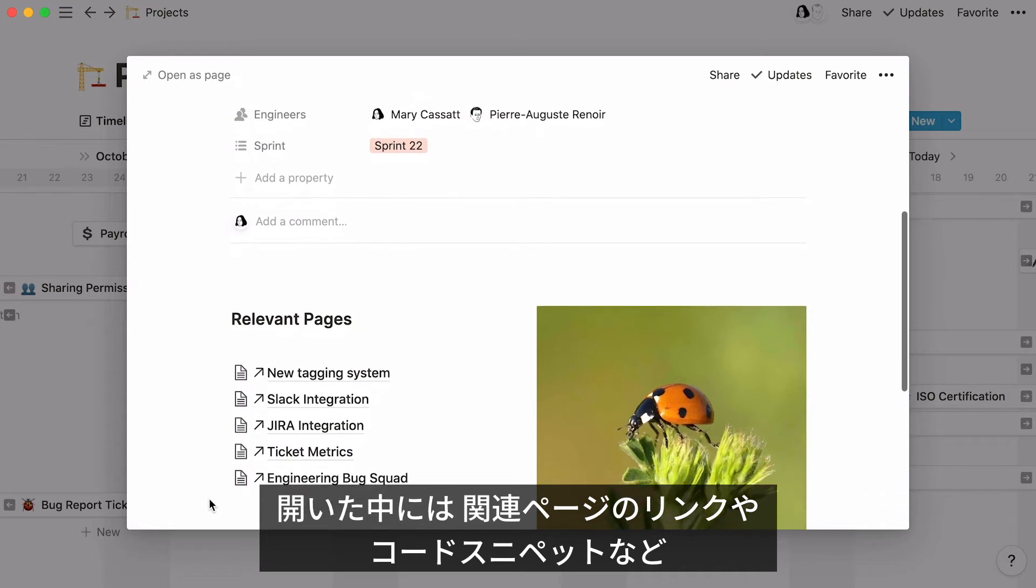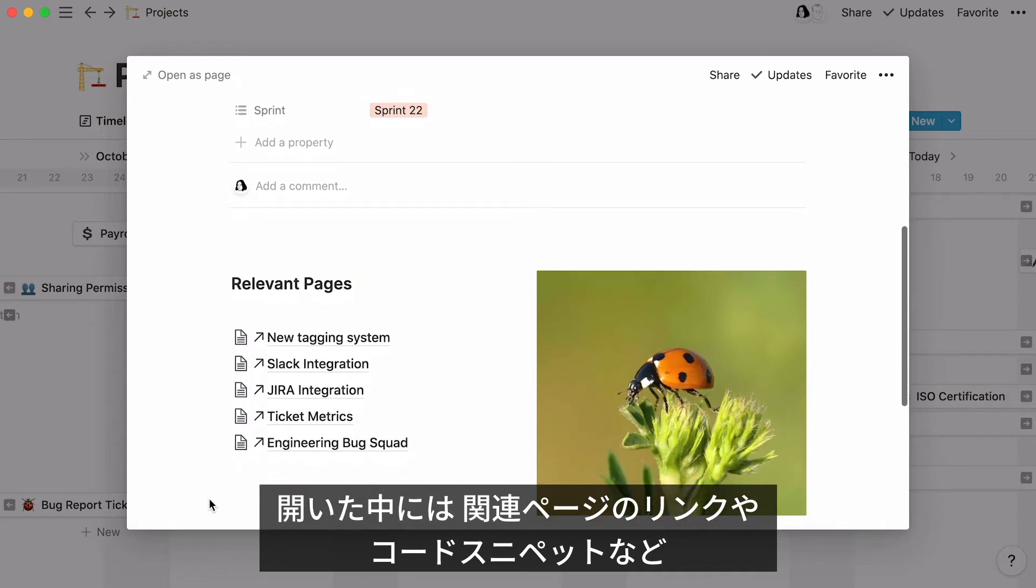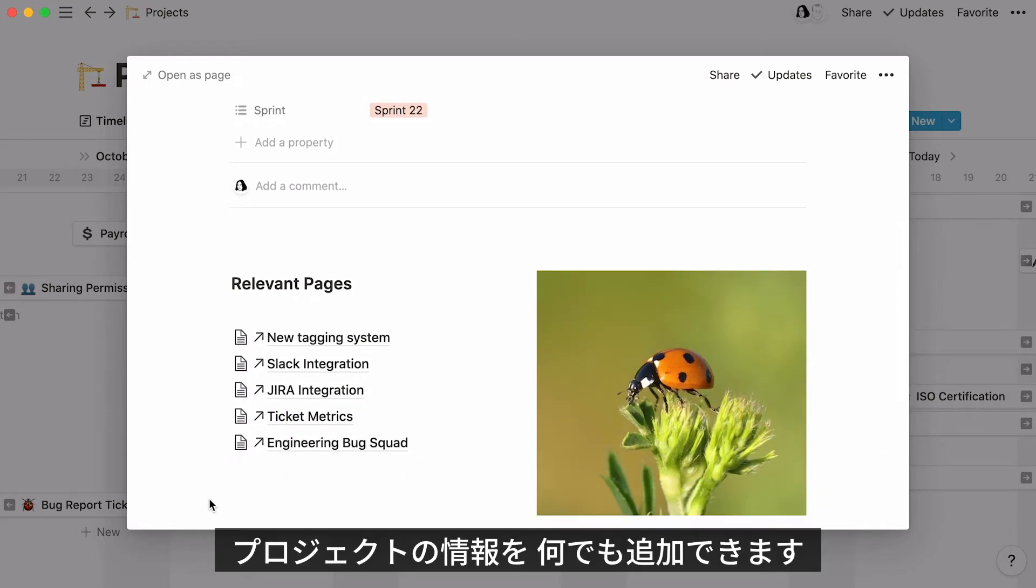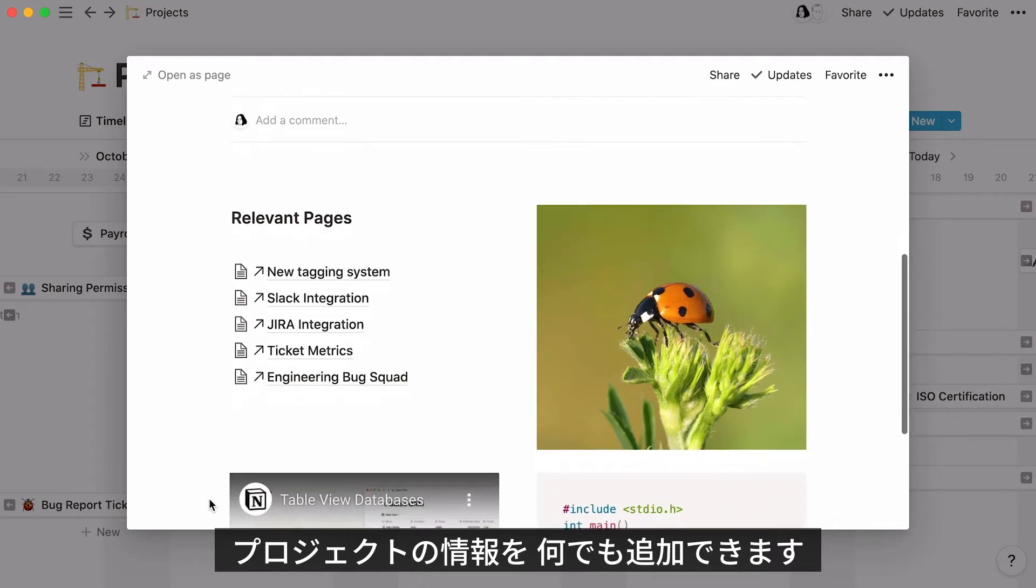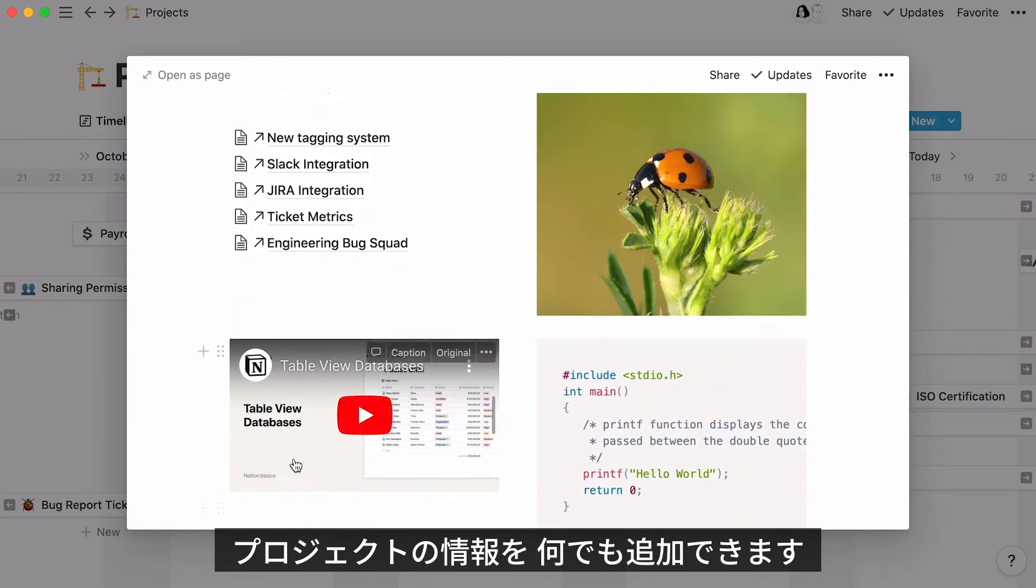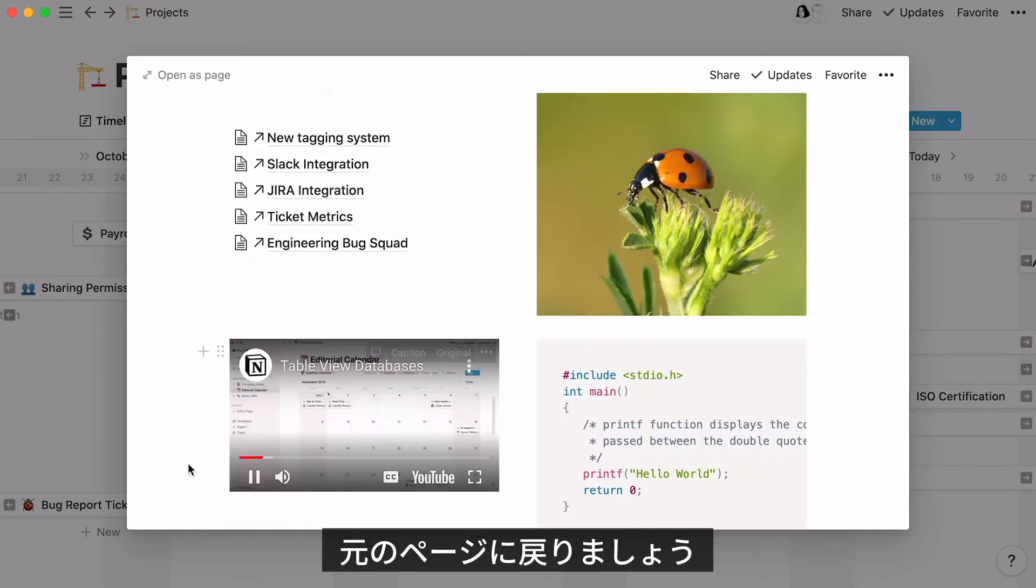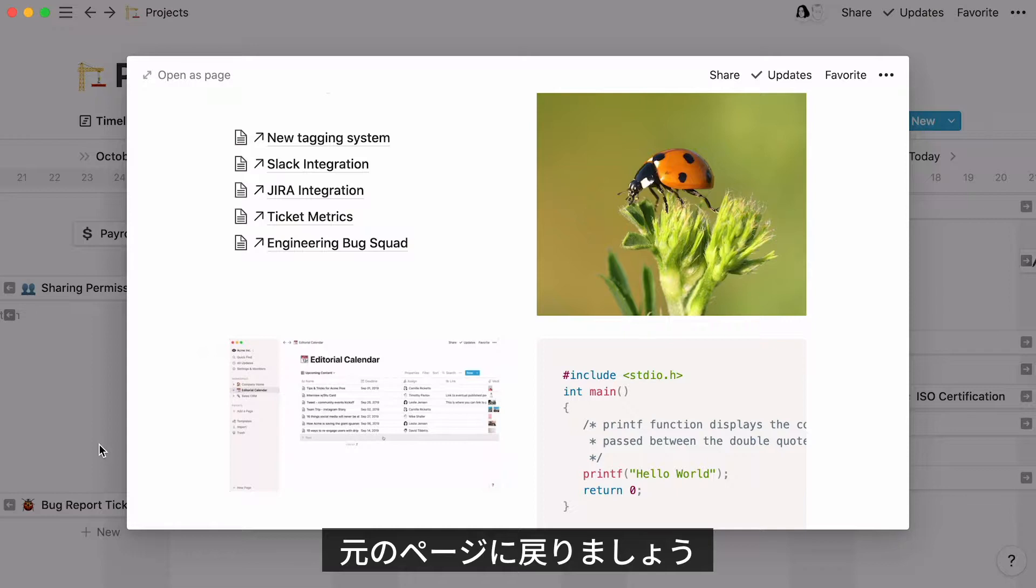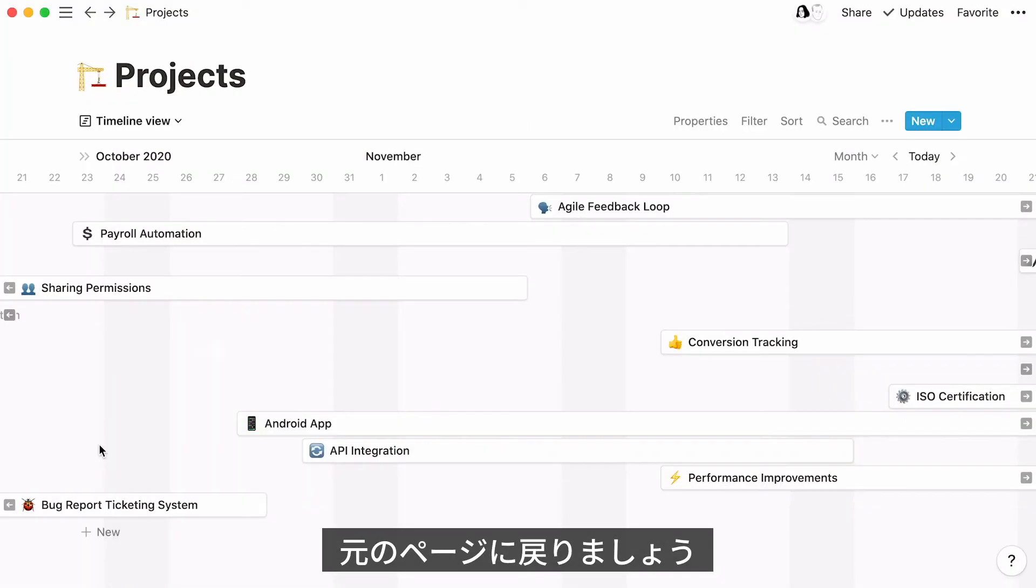Remember that you can use this page to add all the information you want about your project, from related pages and images, to embedded videos and code snippets. Click out of the page to go back to the timeline.